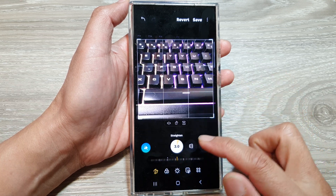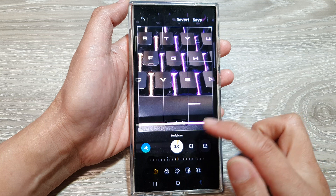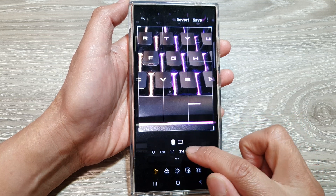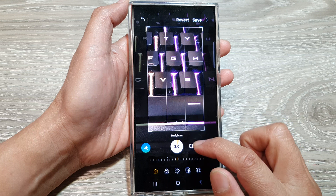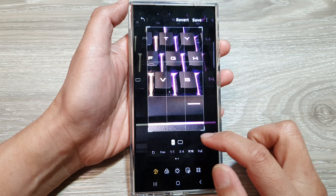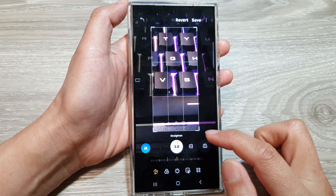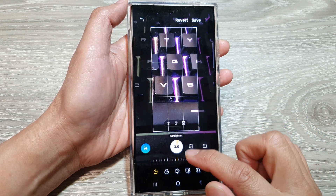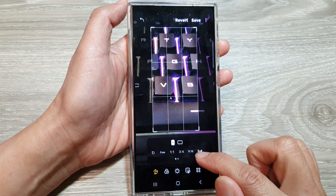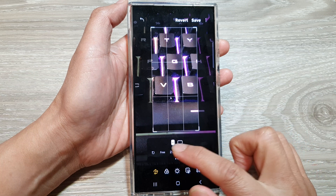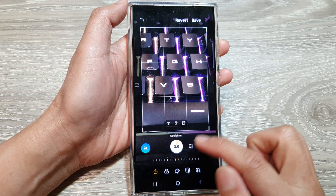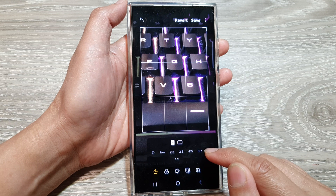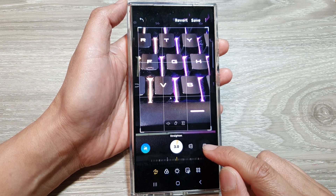So we've got one-to-one, which is a square image. You can change it to three-quarter, you can change it to 9:16, or you can change it to full. You can also do a free transform. Swipe across for more options: two-thirds, three-fifths, four-fifths, or five-seven.